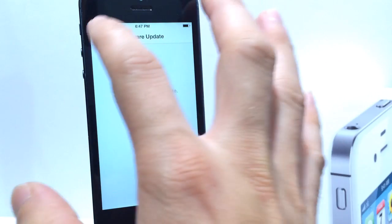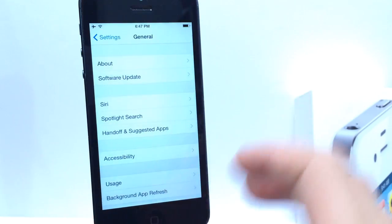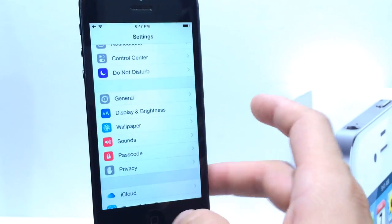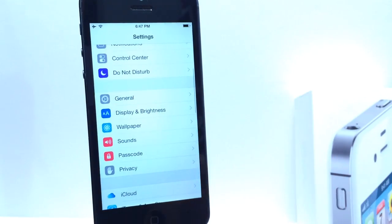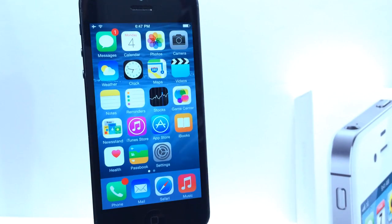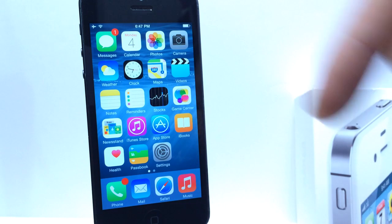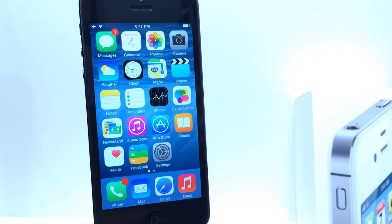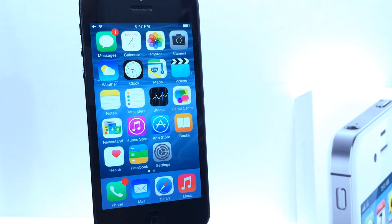That way you can try it out now, and if you like it, you can update. For those jailbreakers out there, now is the time to try it if you wish, because you can just downgrade. My downgrade video will also be in the description, and then you can just go back to iOS 7 if you don't wish to use iOS 8 and still enjoy your jailbreaks.